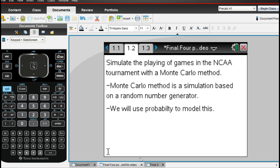What is the Monte Carlo method? Well, it's a simulation based on a random number generator, and we have a probability model that we'll use along with this to try to figure things out.